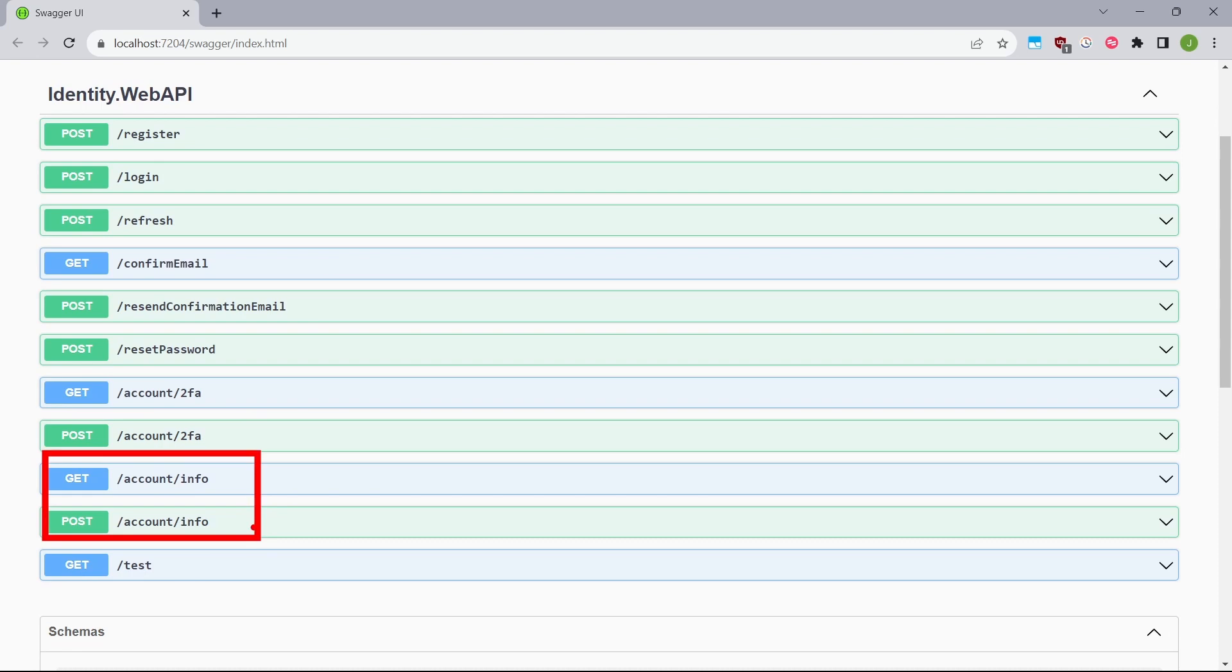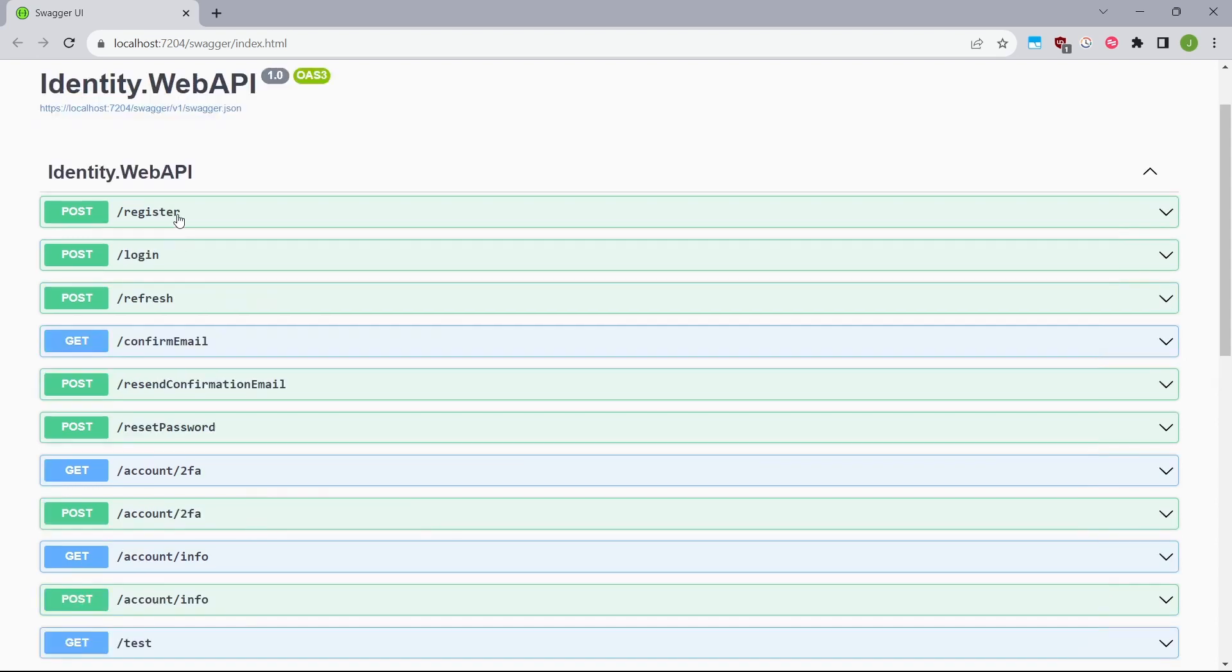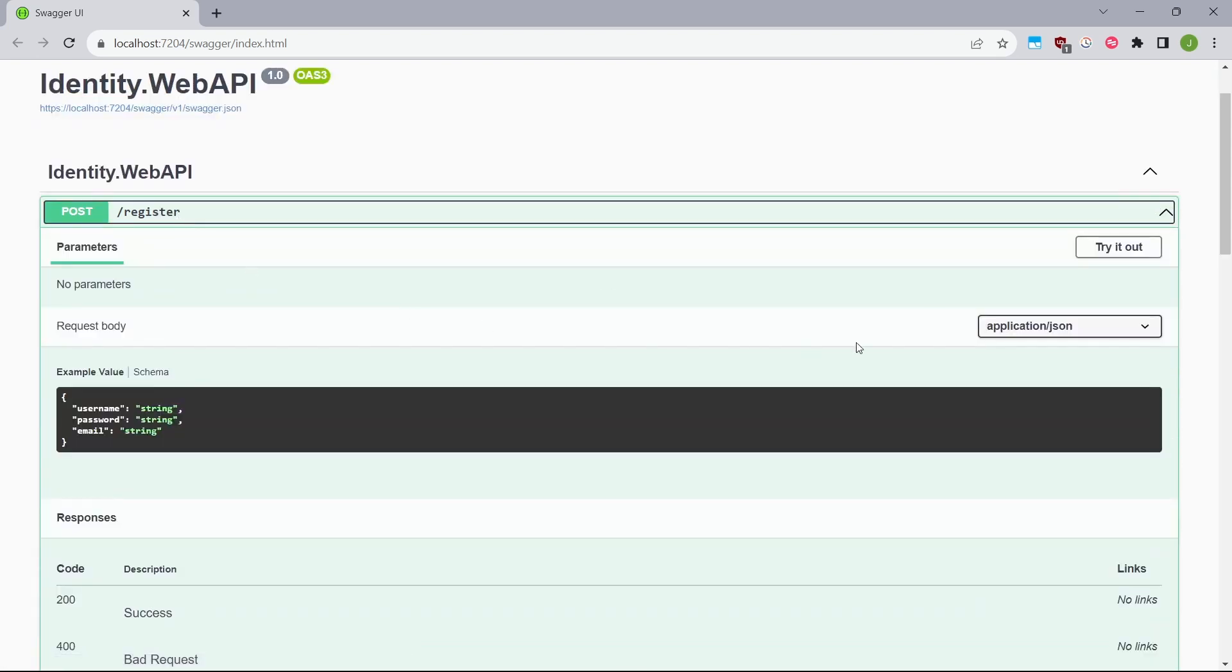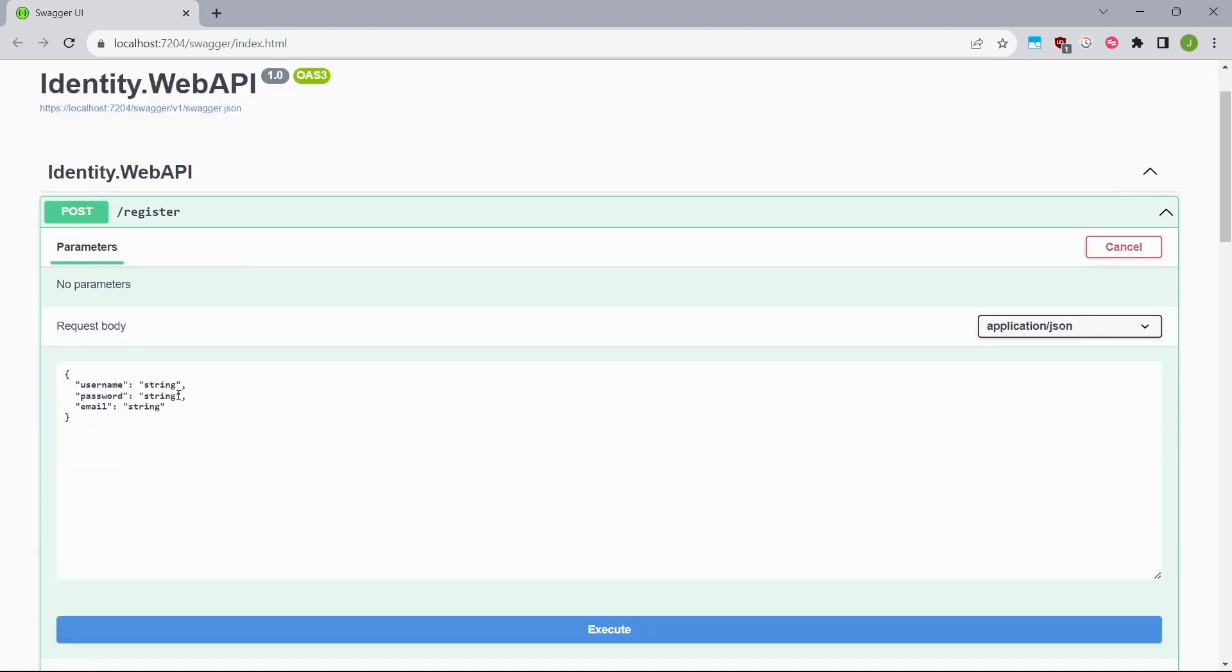Also, we'll have two endpoints to get the information about the current login user or to change his username or email. So maybe let me just open the register endpoint. And as you can see, we'll have to type in three parameters, username, password, and email.